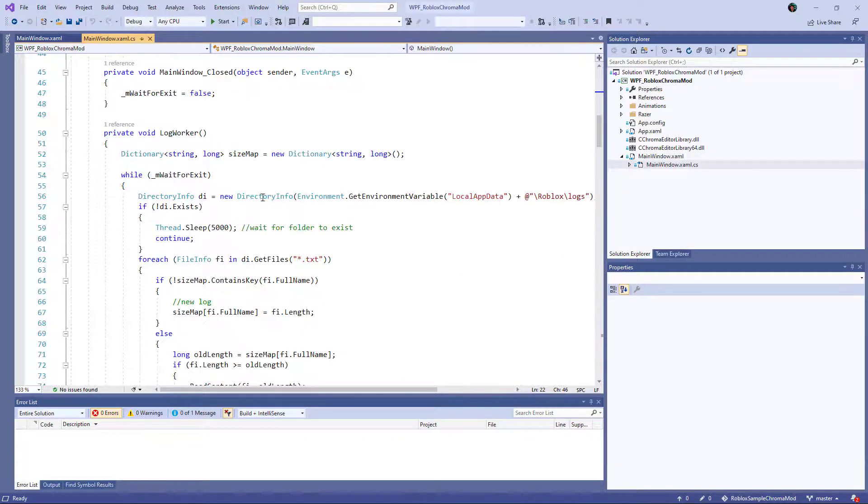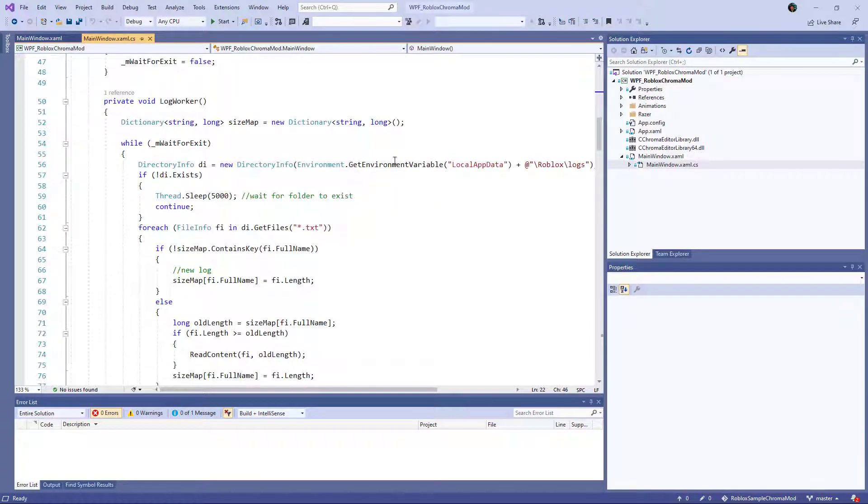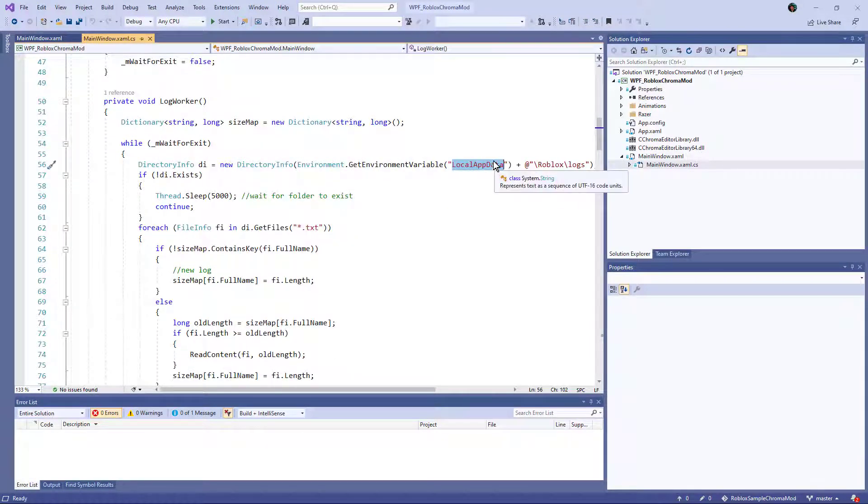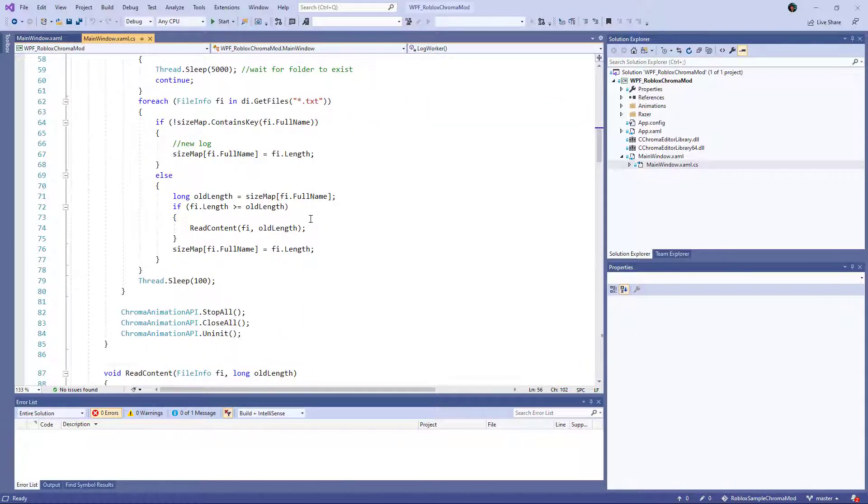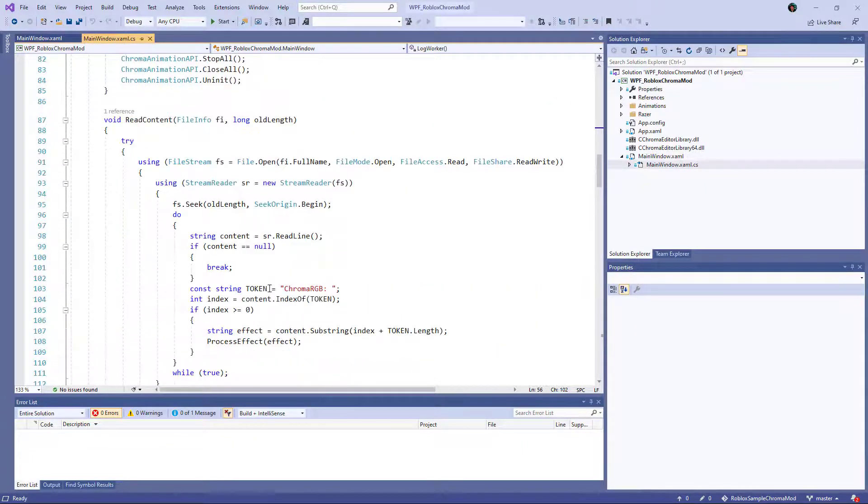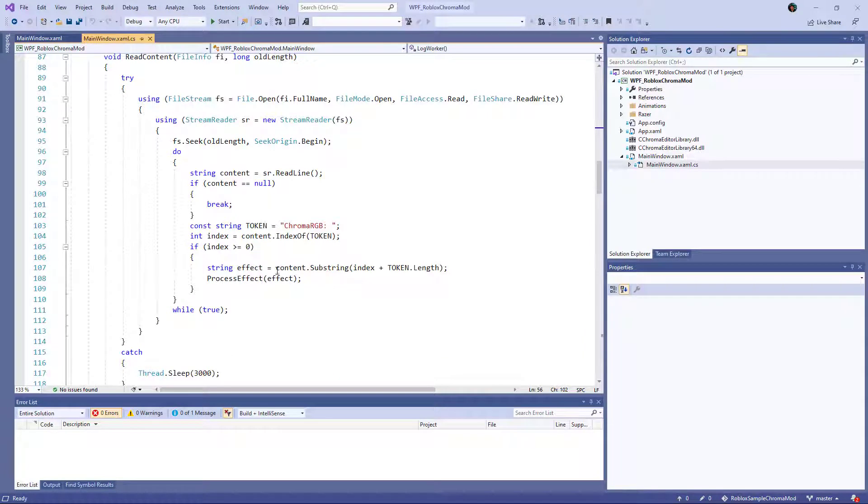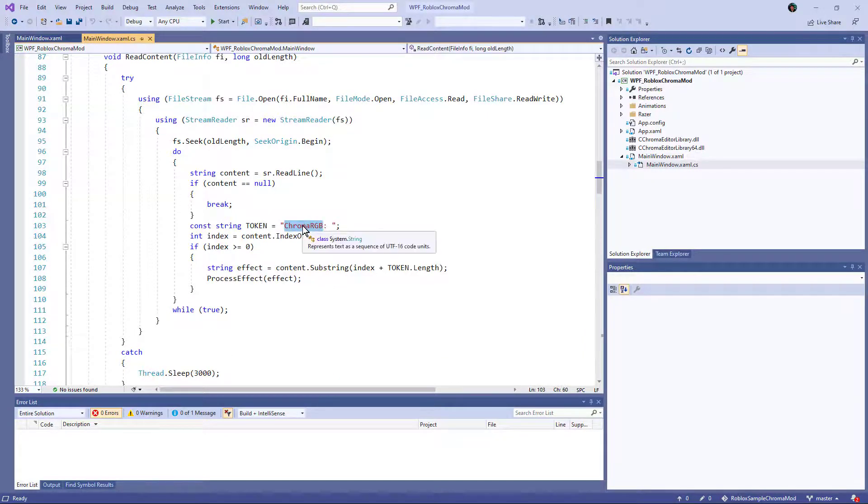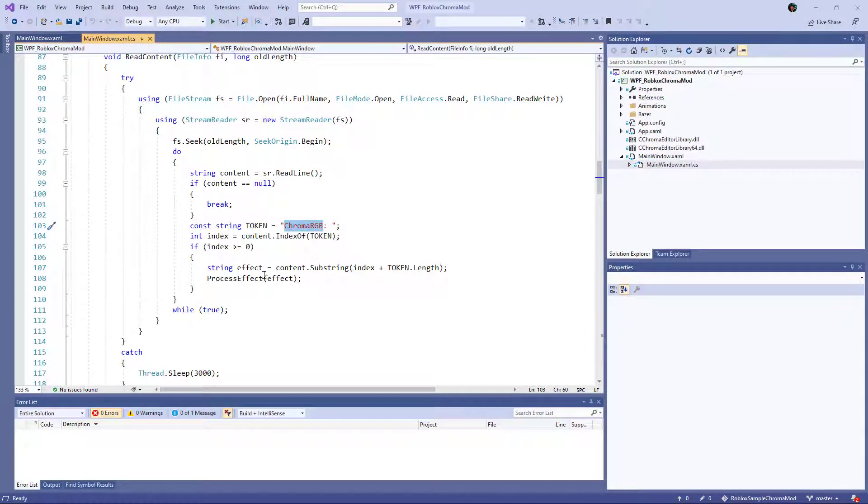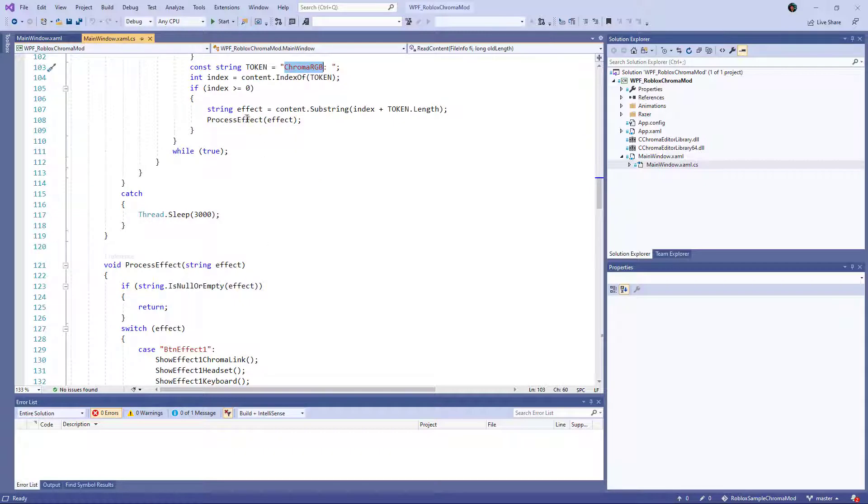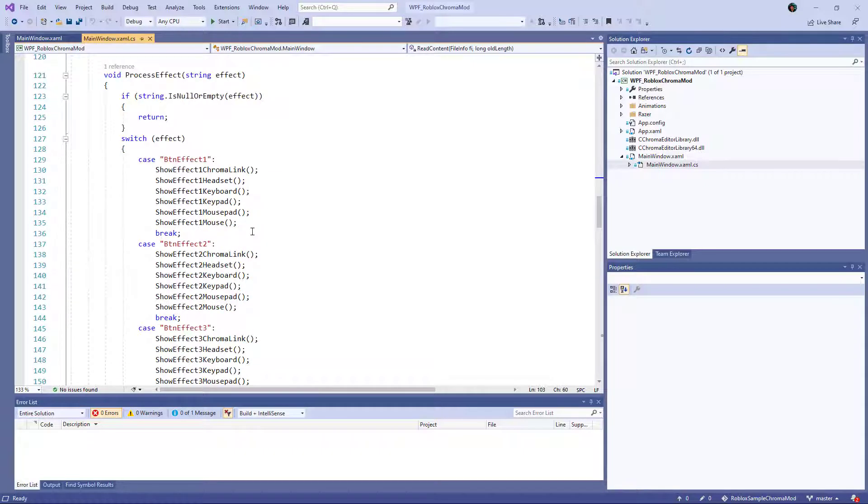And that worker thread will monitor the local app data Roblox logs for changes. And if it detects a change in the file, it looks for the token. And then based on whatever string is passed, it pops over here into process effect.